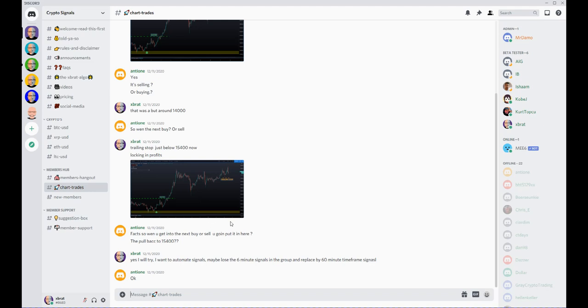Okay. So this is just a quick video tour, live signals on crypto in this discord group powered by my ex Brad algo.